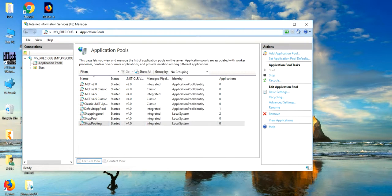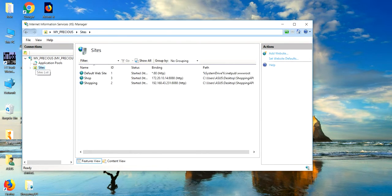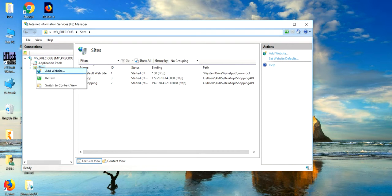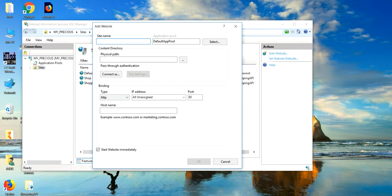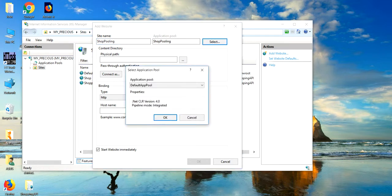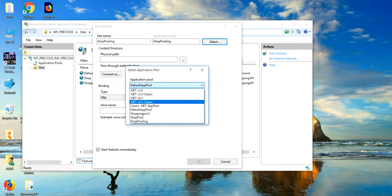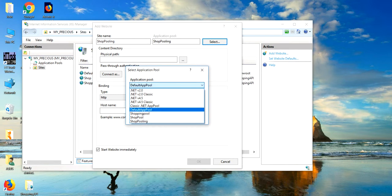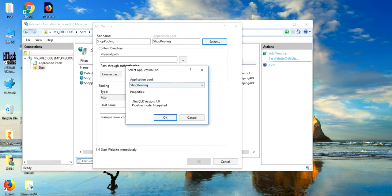You are set. Now, go to the sites. Here, you have to create your site. Just go and add. So, my site name is Shawpooling. Select. You just need to select your application pool which I made earlier. Shawpooling.